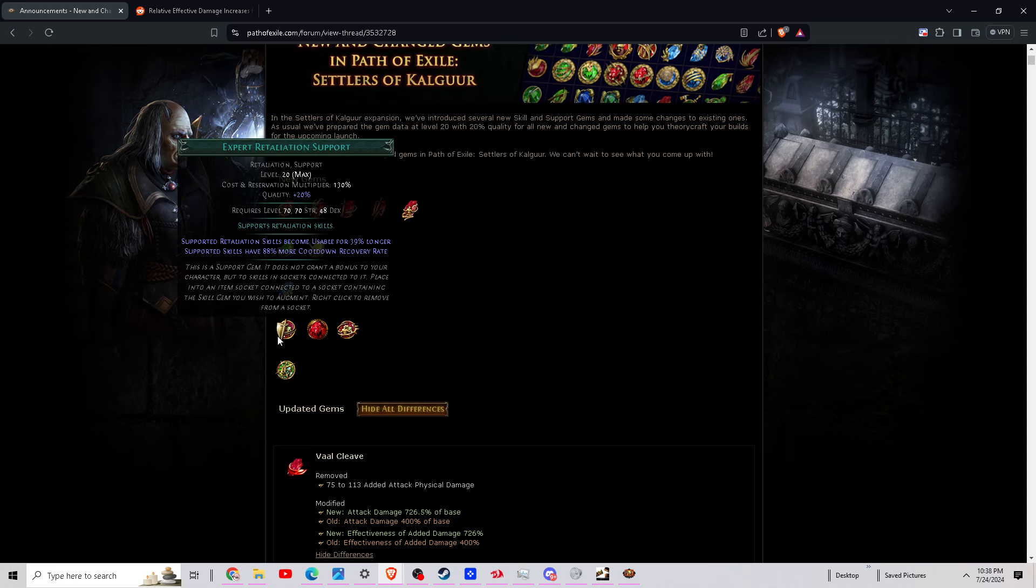Okay, now let's go back down here to the support gems. We've got Expert Retaliation Support. Supported retaliation skills become more usable for 39% longer. Supported skills have 88% more cooldown recovery rate. This seems great, but they got to be alive to keep triggering. If there's no monsters for you to block, you can't cast again. But this will pretty much make it to where you can constantly spam your retaliations if you're getting attacked.